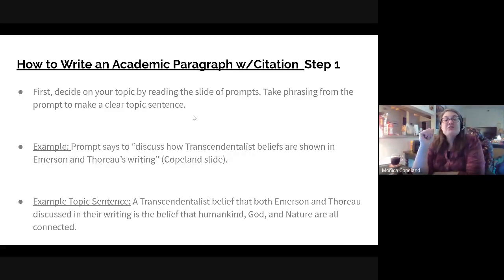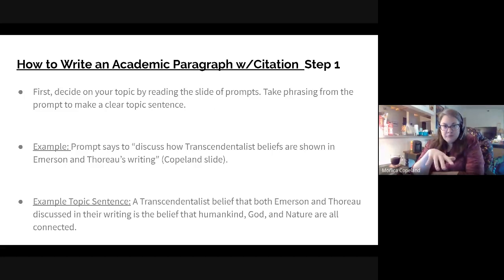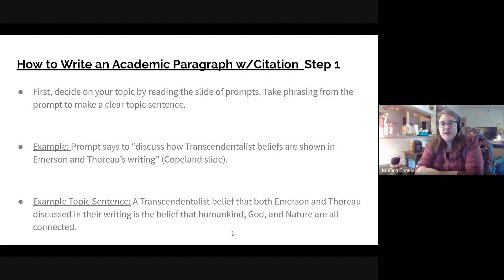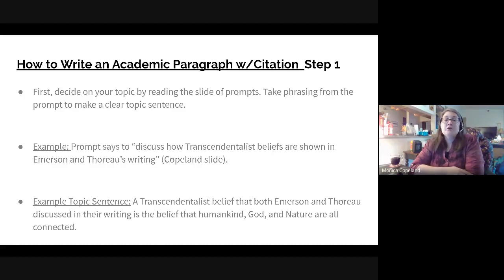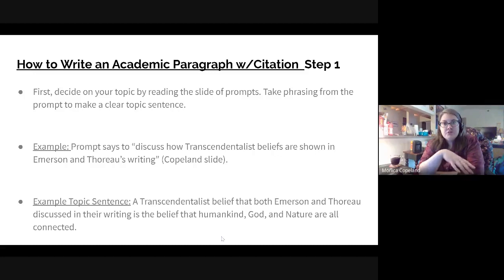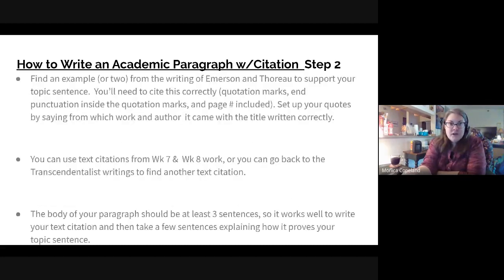Let's talk about steps — how do you write this academic paragraph? First, decide what you want to talk about. Take the prompt and make a clear topic sentence. For example, if you're going to discuss Emerson and Thoreau's transcendentalist beliefs, here's a sample topic sentence: 'A transcendentalist belief that both Emerson and Thoreau discussed in their writing is the belief that humankind, God, and nature are all connected.' You need a clear topic sentence that names the two writers you're comparing and states what you'll discuss. You can use my example topic sentence if you wish — these are in the slides for you.